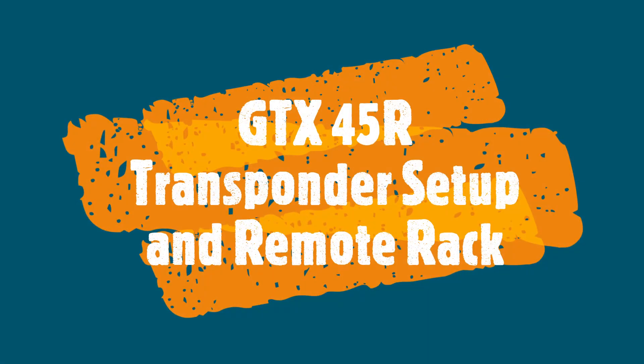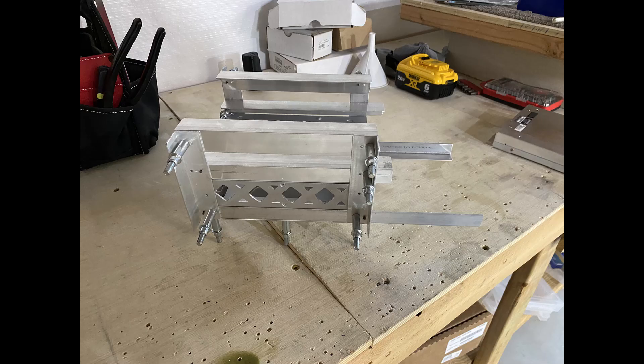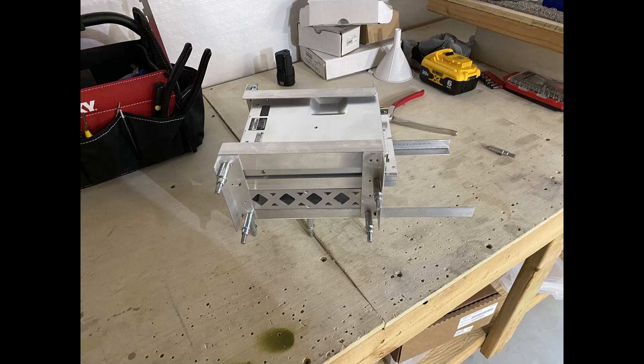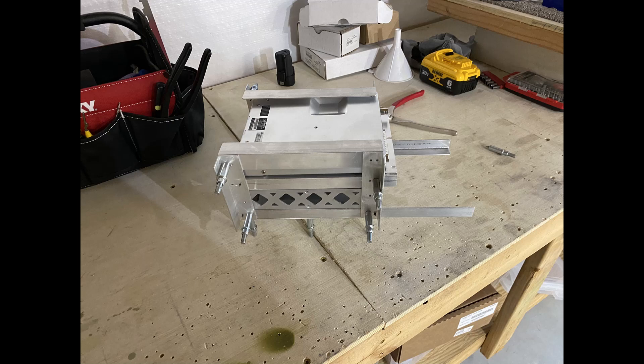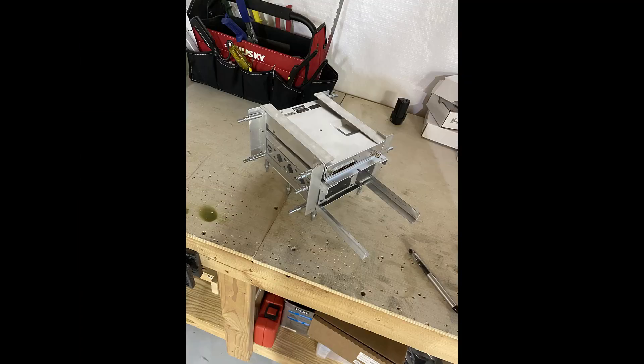Hi everybody, welcome back. In this one I'm going to go over my GTX 45R remote mount transponder with ADSB in and out, and also a little mini rack that I'm building for the back of the plane that will house both this transponder and also my remote radio.